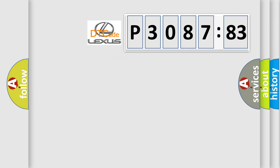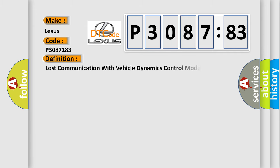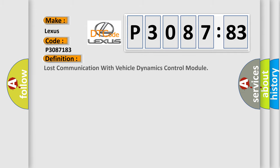So, what does the diagnostic trouble code P3087183 interpret specifically for Lexus car manufacturers? The basic definition is: Lost communication with vehicle dynamics control module.